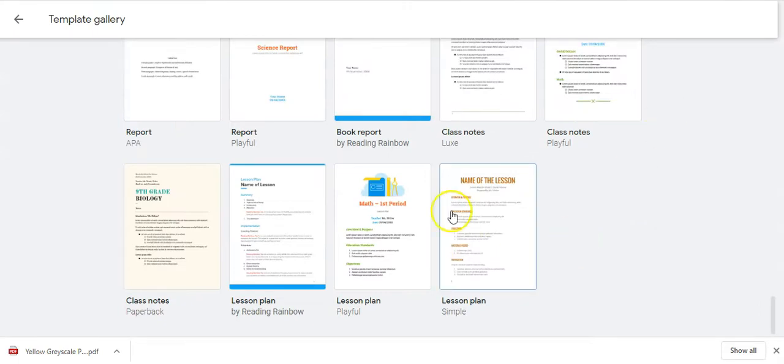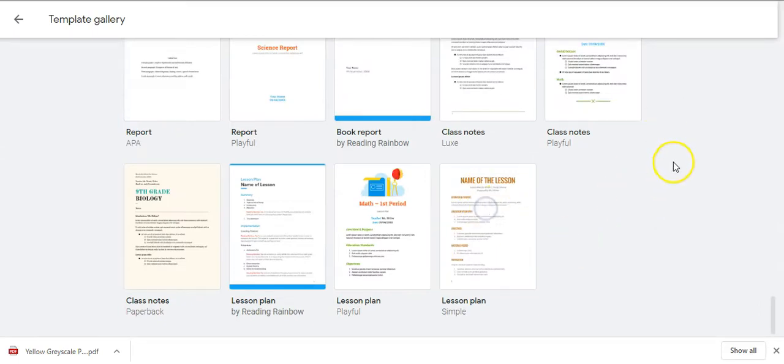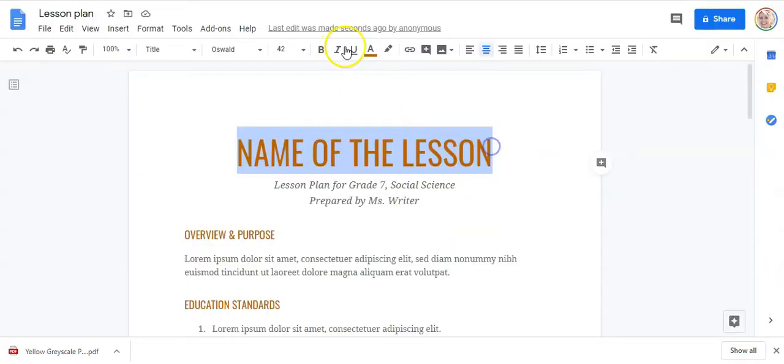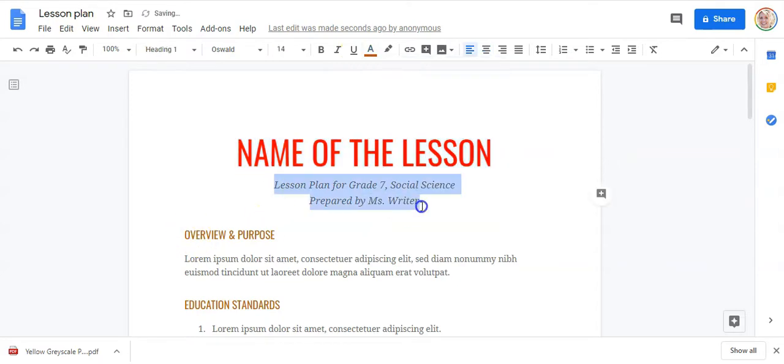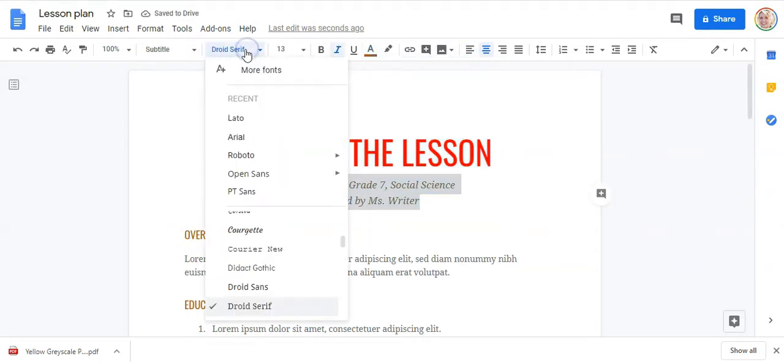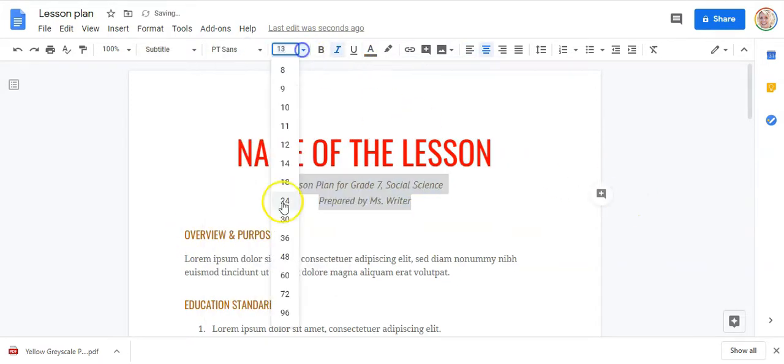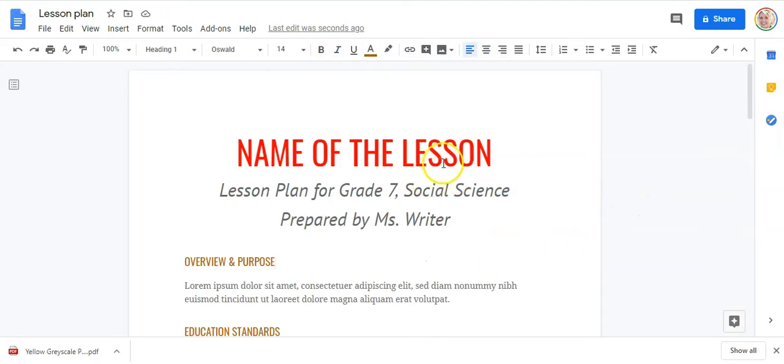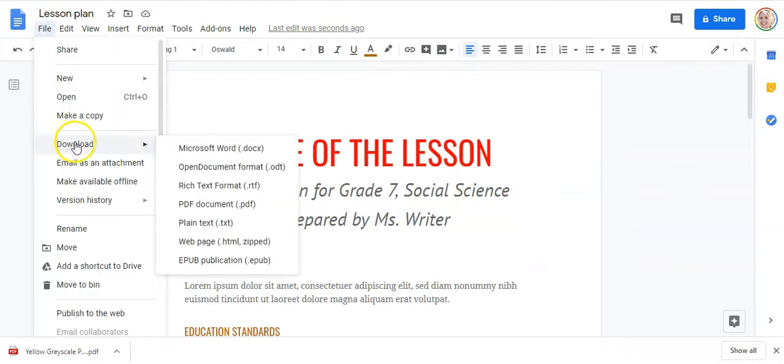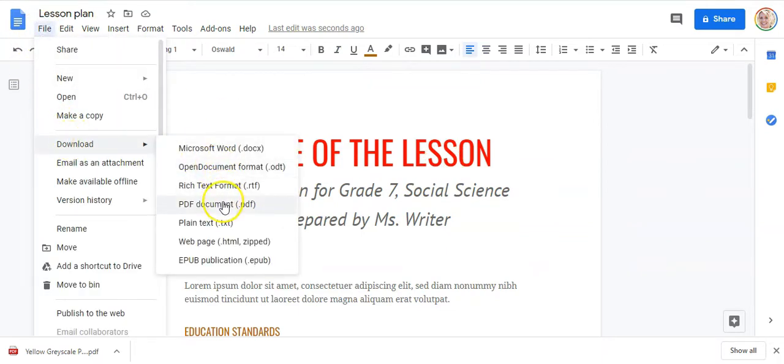For the sake of this tutorial, we'll choose this lesson plan. Now we can make the edits. And when you're done, click on File, Download, PDF Document.